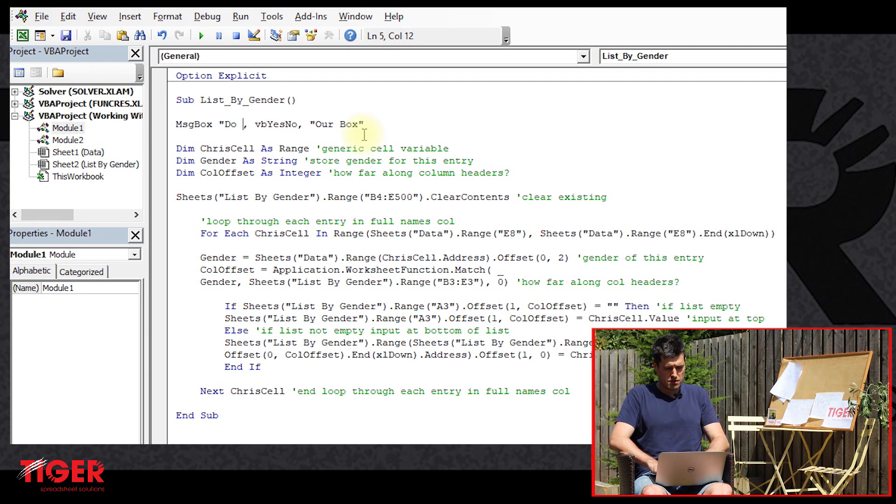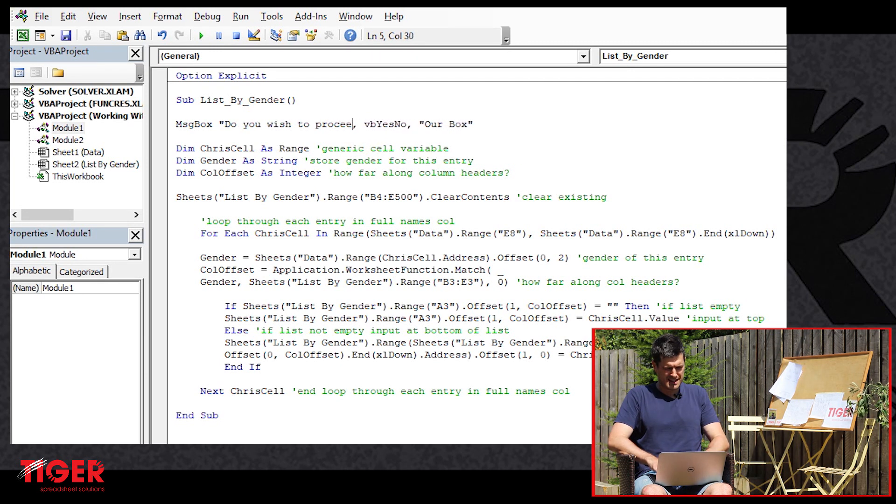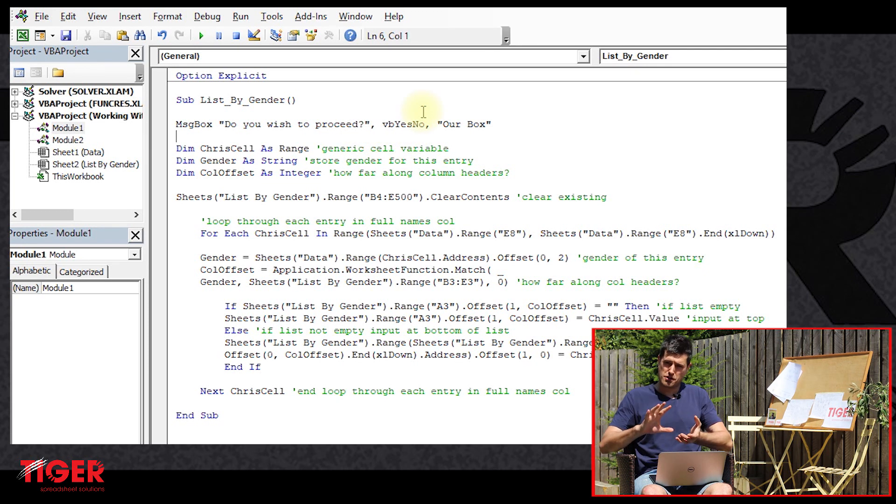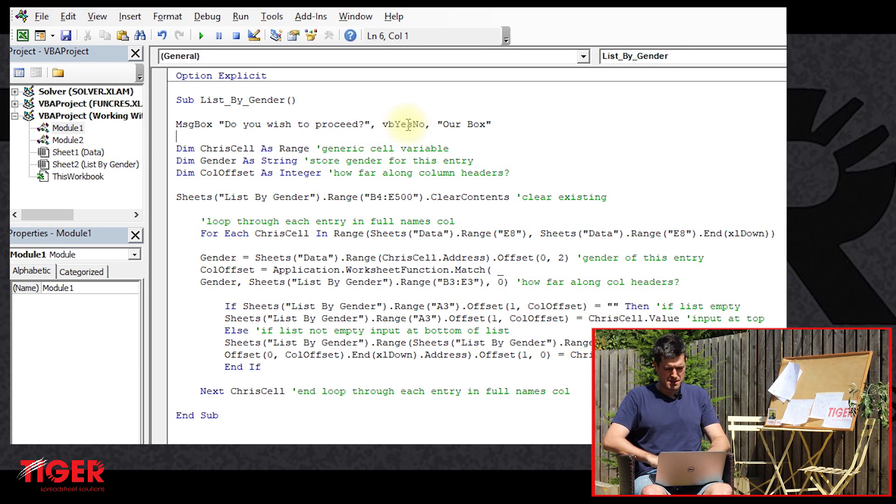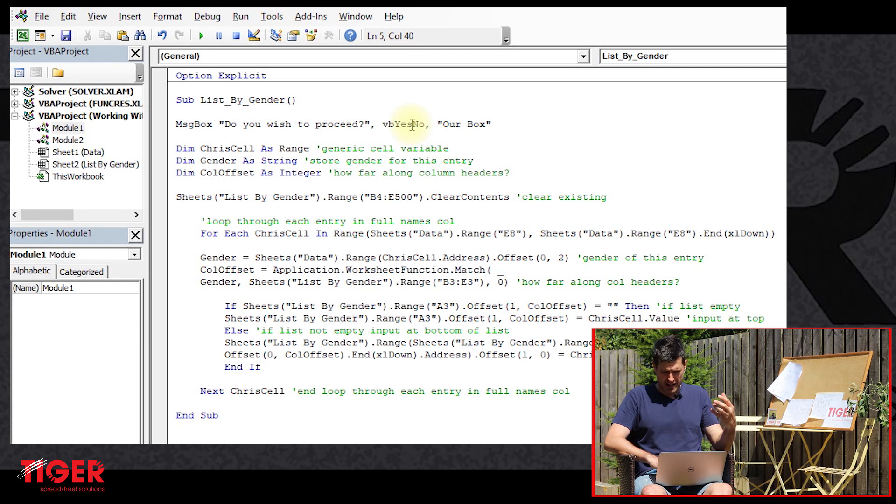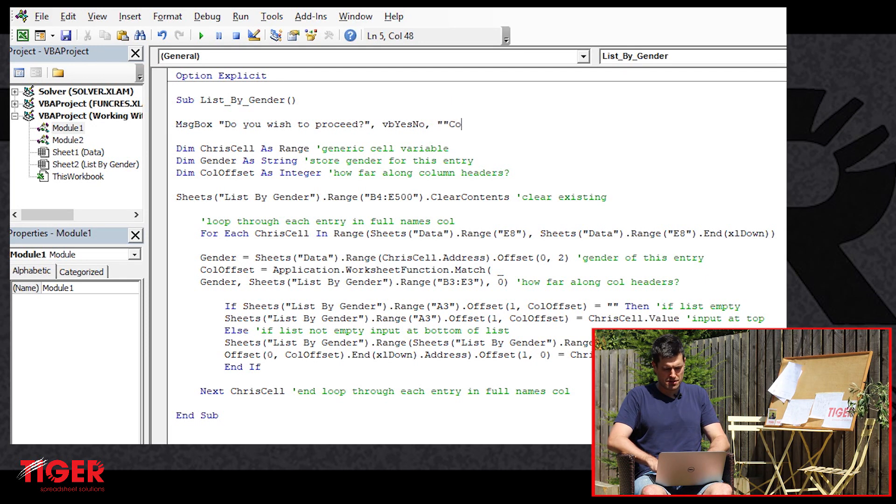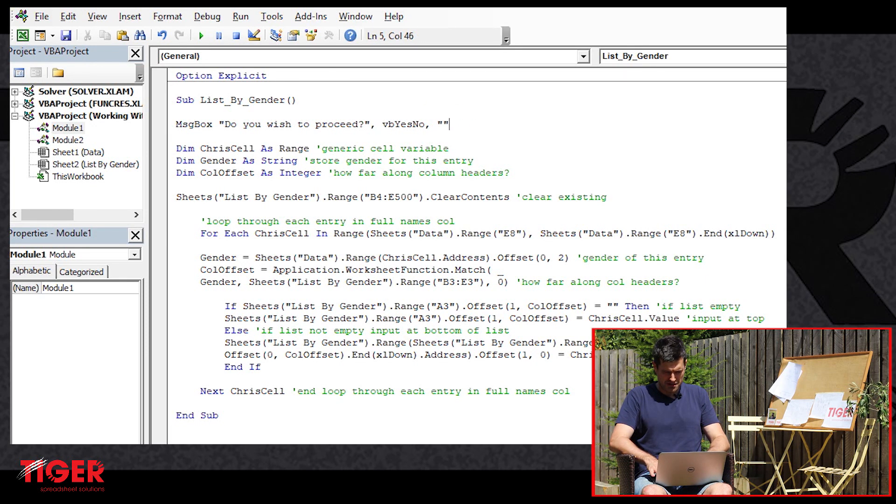Much something like, do you wish to proceed? Question mark. There we go. So that's what's going to appear in the middle of the message box. Then we've got our message box type. We're happy with that. And then finally, the title of the message box.